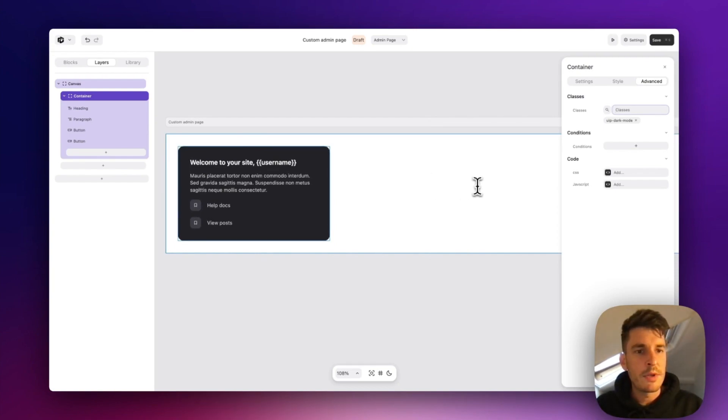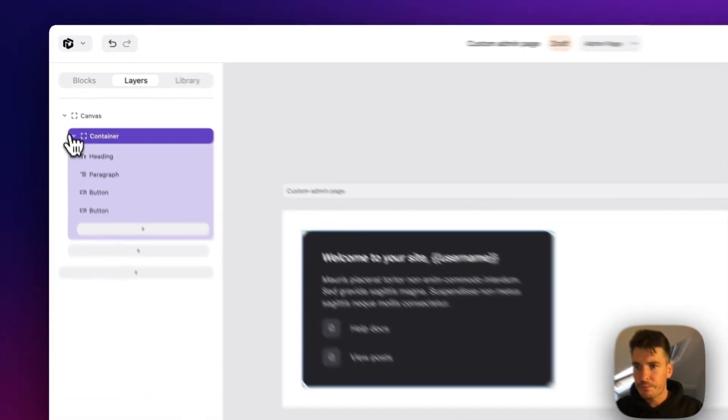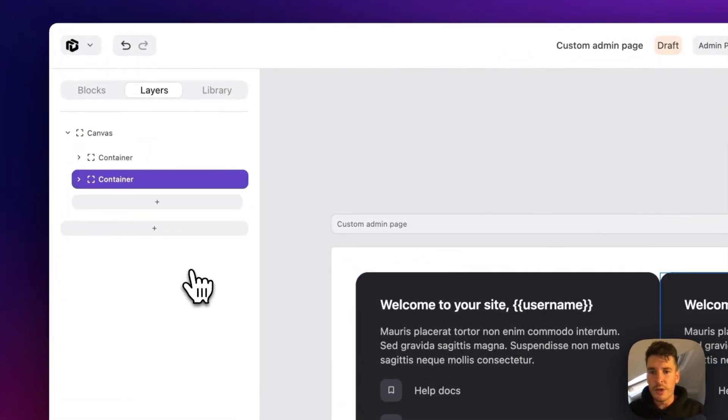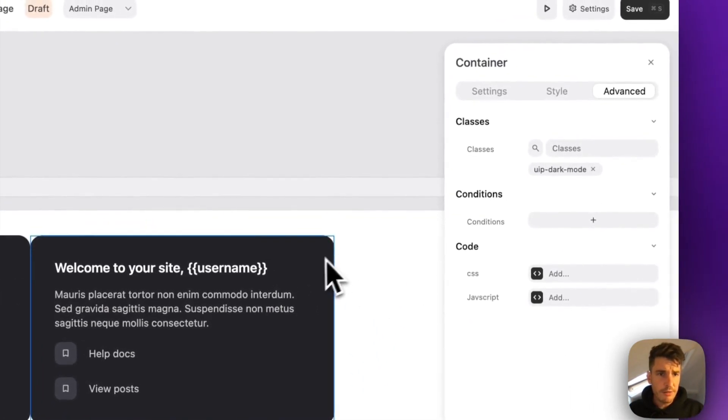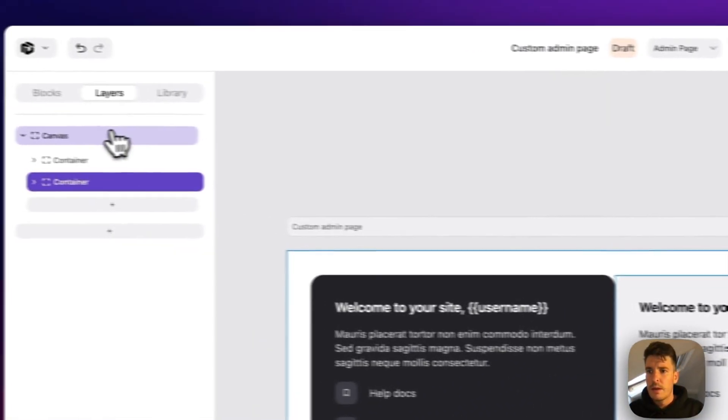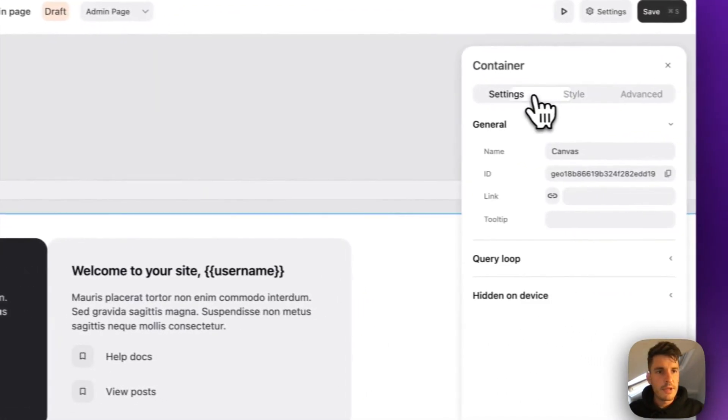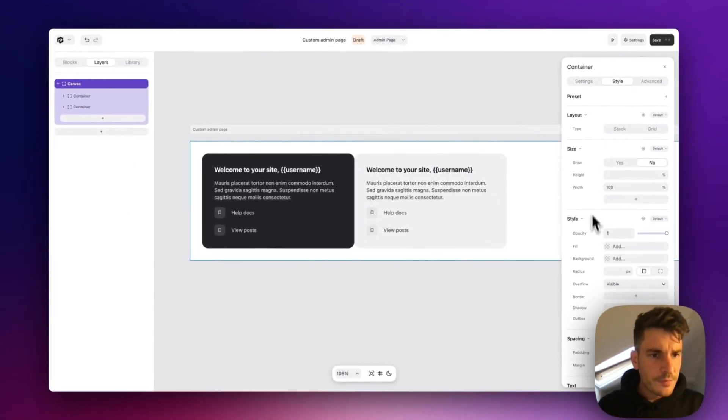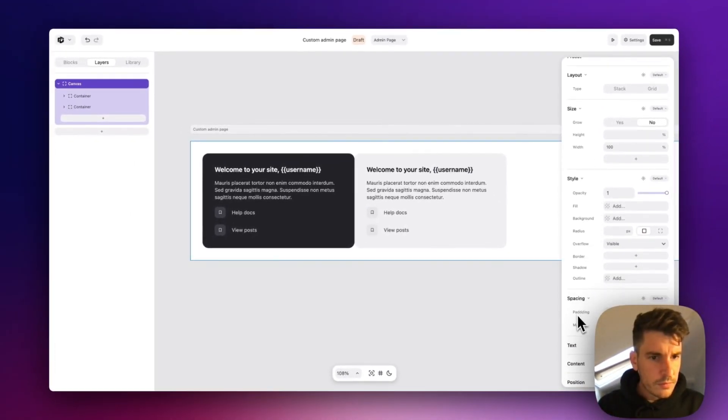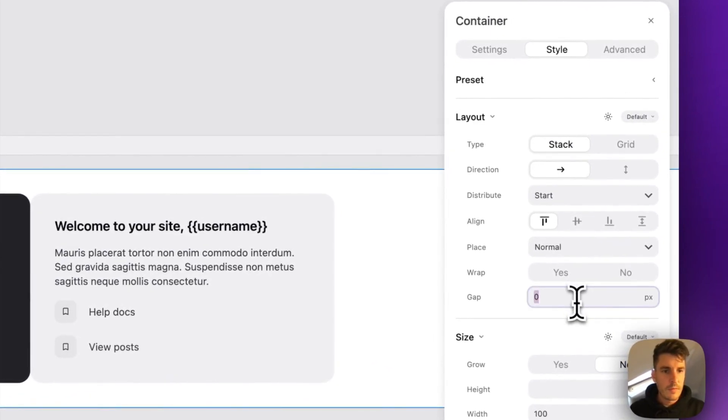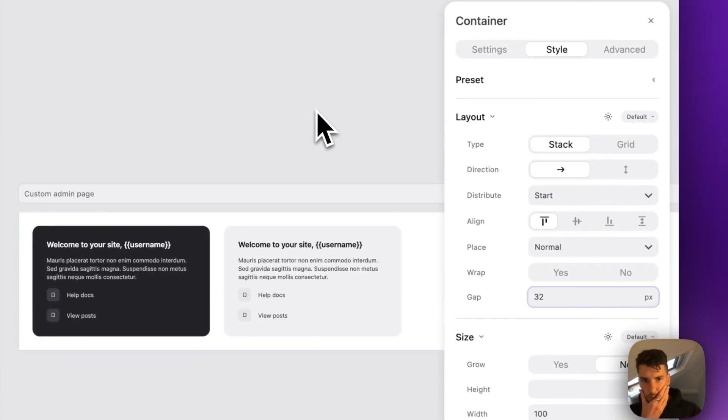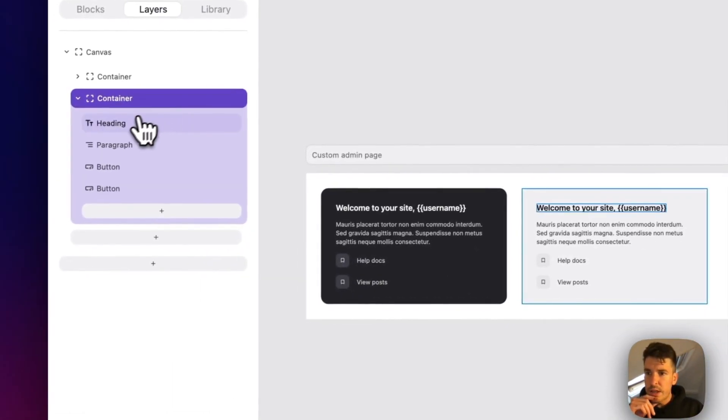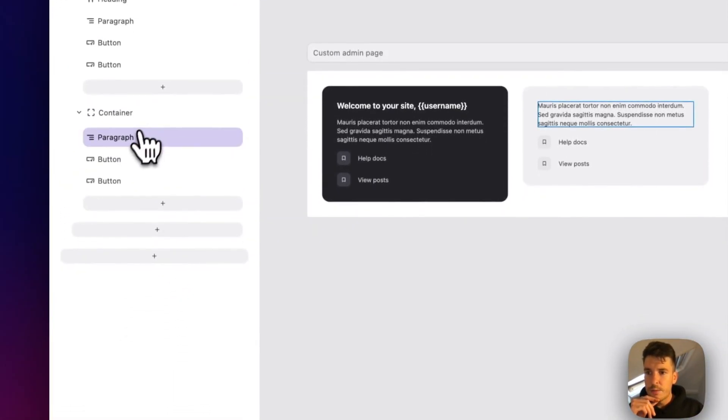The next thing we should do is add some analytics cards. So we can actually just duplicate what we've already got. Let's take off the dark mode class for this one. And let's give this layout of the main container a little bit of spacing. Let's go 32 pixels. Cool. So let's clear out the content of the second one.